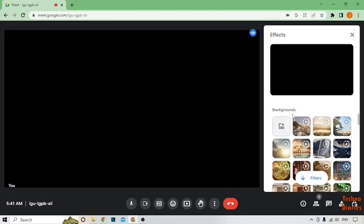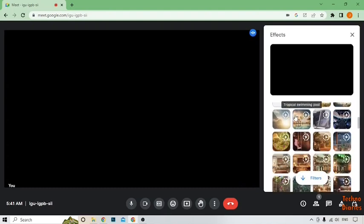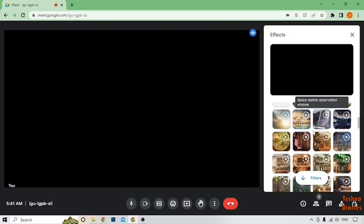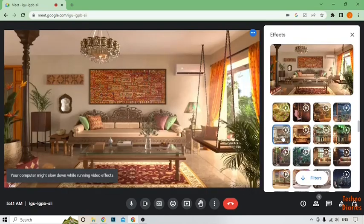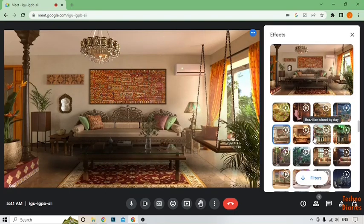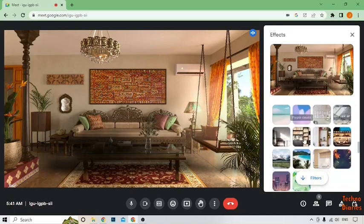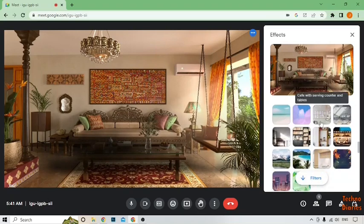After that, here you can see the backgrounds panel. You can select any background from here. I'm going to select this background. Here you can see our background has been changed. Now let's try another background.